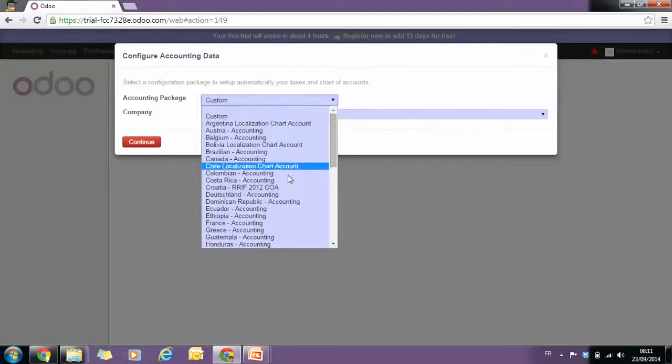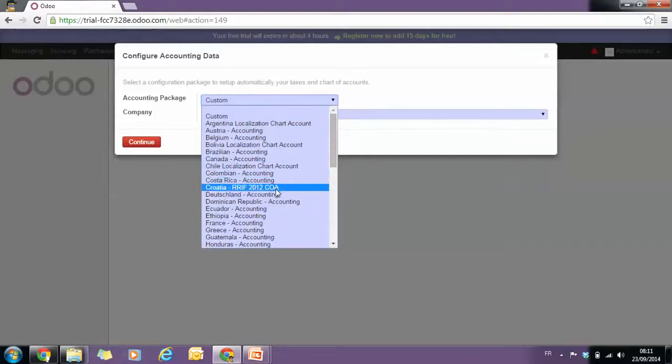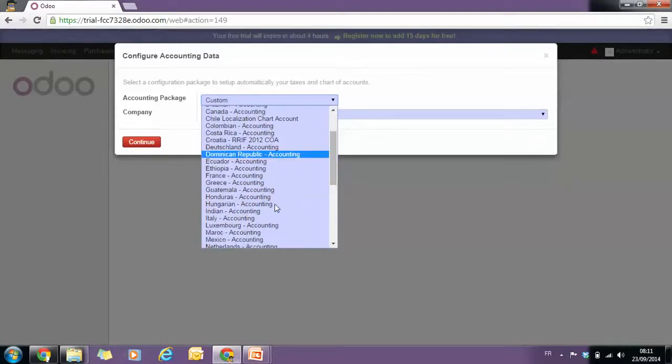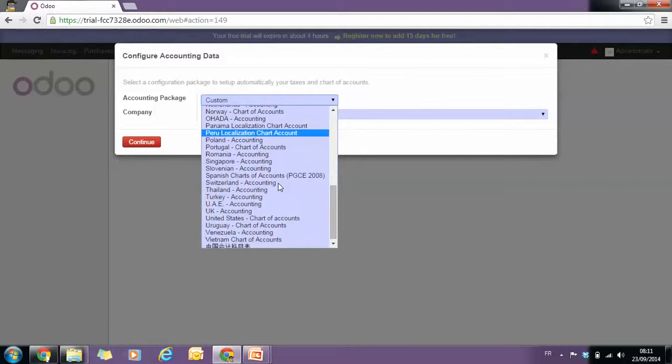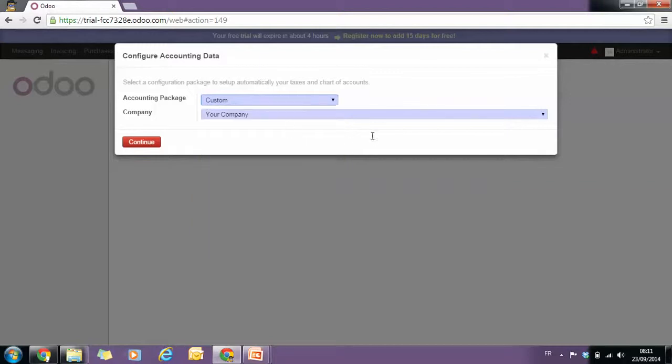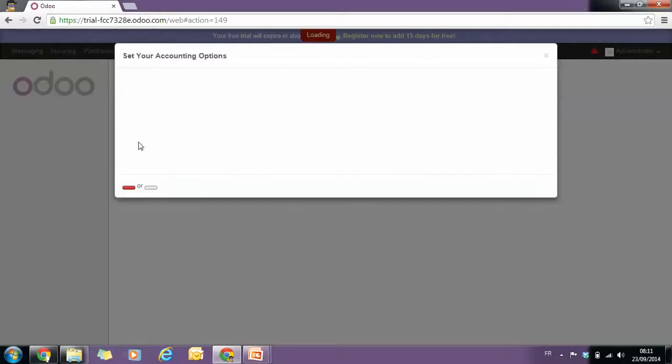We would have chosen another chart of account that suits our needs, but in this case we will leave the custom one and click on continue.